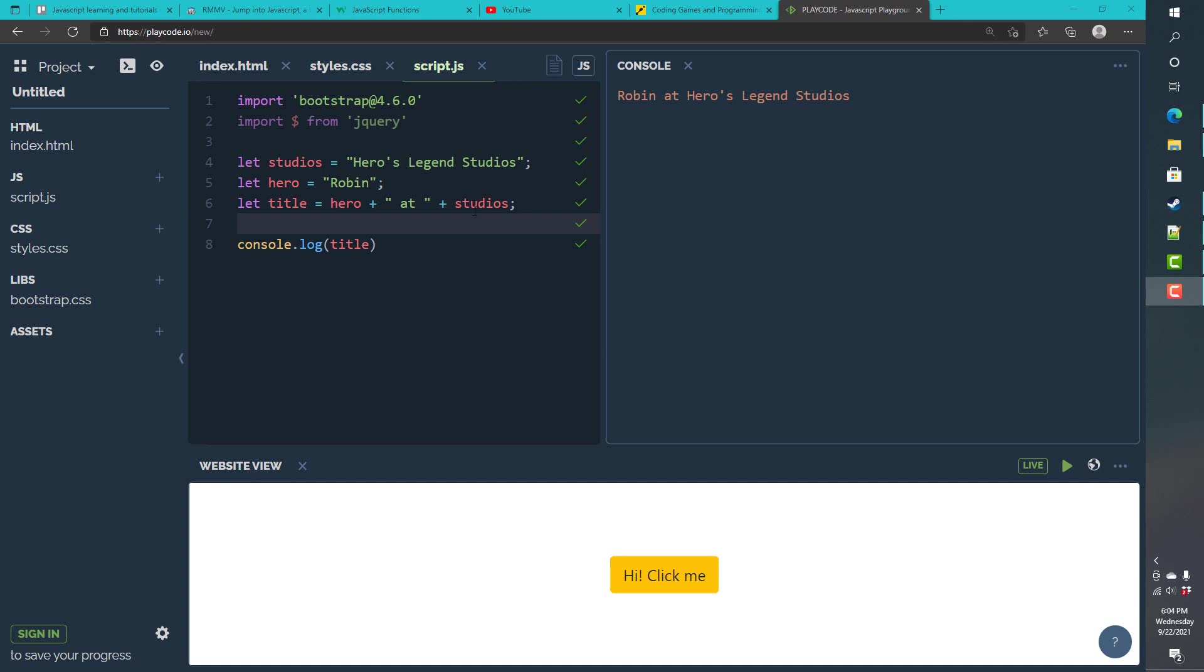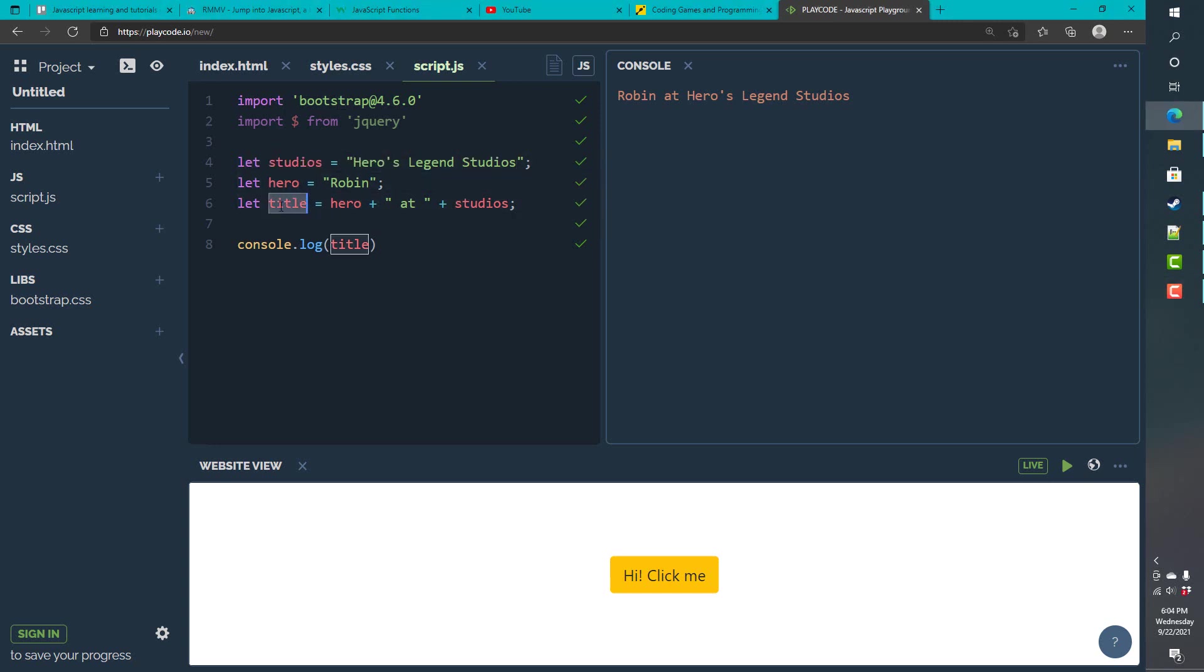JavaScript is a type inferred language that allows us to not specify the type necessarily for each variable value that we declare. Here I can declare studios and assign it a string value of Heroes Legend Studios.